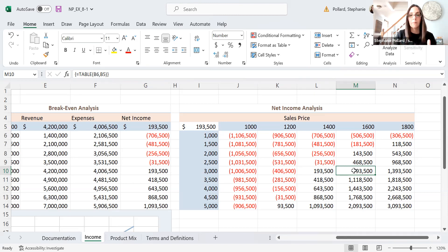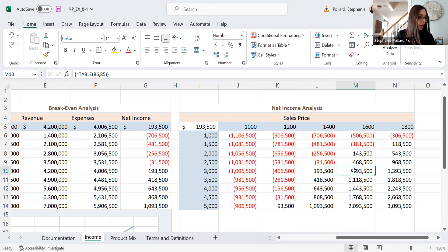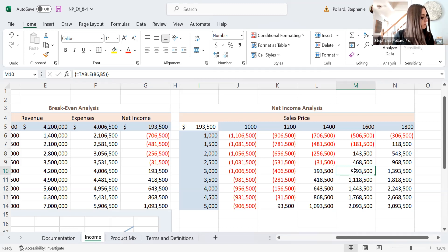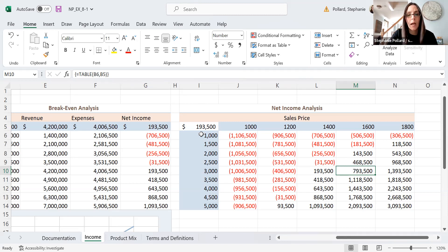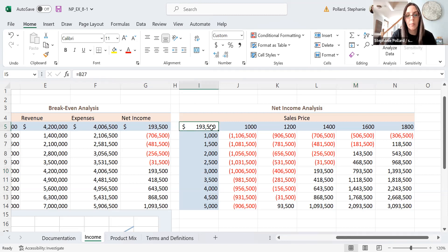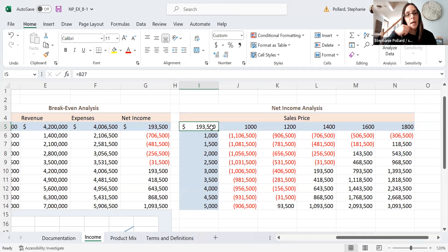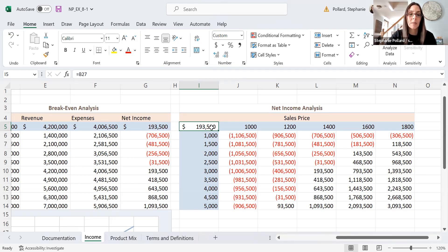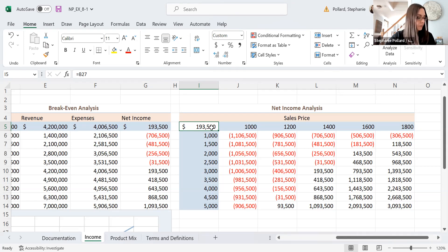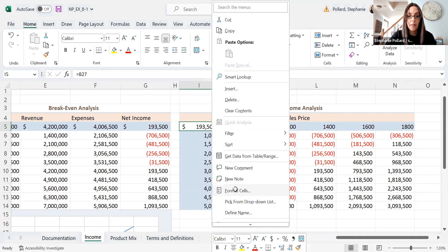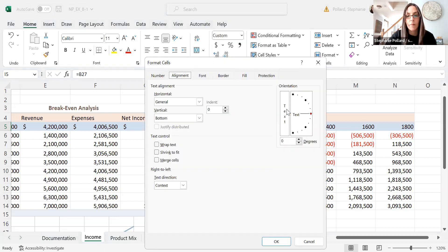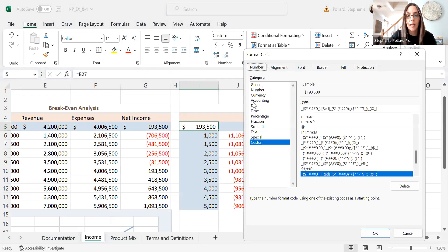So that is our two-way table. Now, we can also make a chart as well from it. And we can format our table. So one thing I do want to show you first. So this $193,500 there can be confusing for some people. That's our reference cell with what we're trying to do in the table. So that was our original net income, right? Was that $193,000? But if you're publishing this, it may look a little bit weird. So you can actually change this.